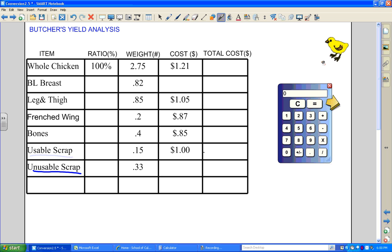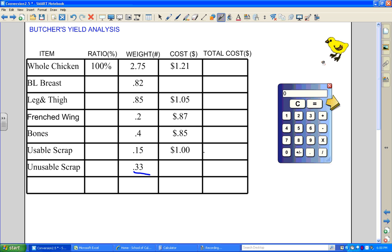We've put our weights in the appropriate columns. The whole chicken weighed 2.75 pounds, boneless breasts 0.82 pounds, legs and thighs 0.85, French wings 0.2, bones 0.4, usable scrap 0.15, and unusable scrap 0.33. The chicken cost $1.21 a pound. We do not have a price for our boneless breasts — that's what we're solving for — and we also don't have a price for the unusable scrap.